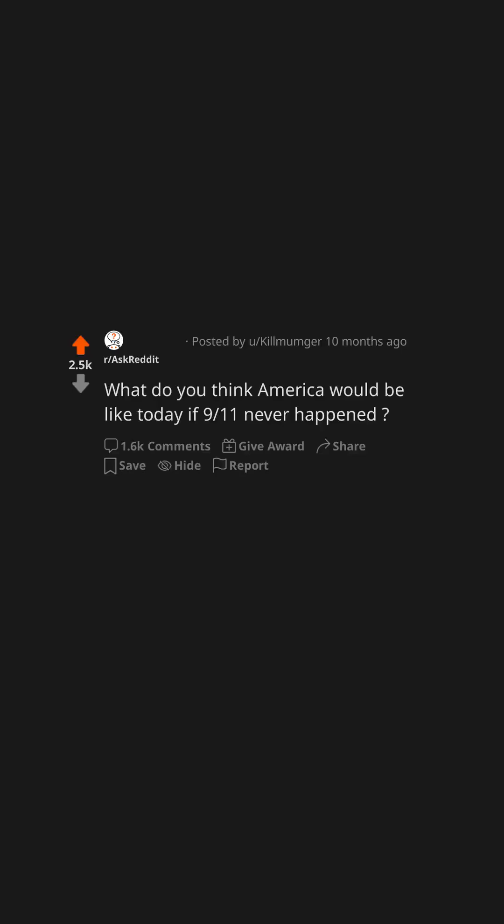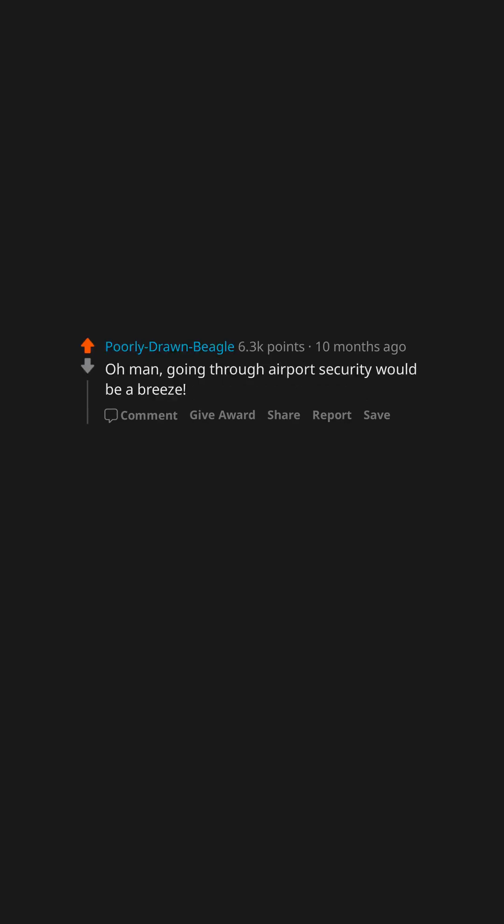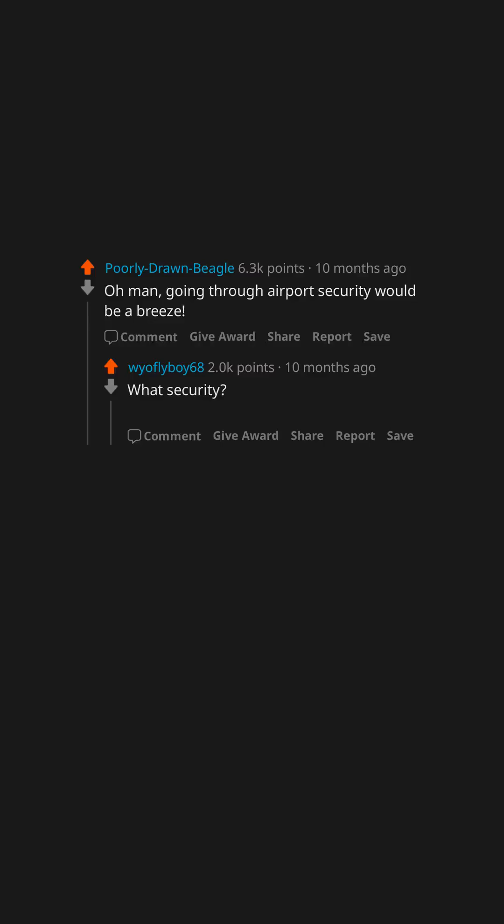What do you think America would be like today if 9-11 never happened? Country music would be a lot better. Oh man, going through airport security would be a breeze. What security? Arrive at the airport, go to your gate and get on the plane.